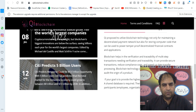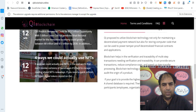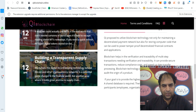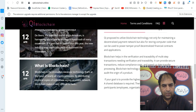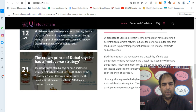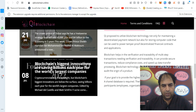Blockchains help in the verification and traceability of multi-step transactions needing verification and traceability. It can provide secure transactions, reduce compliance costs, and speed up data transfer processing.